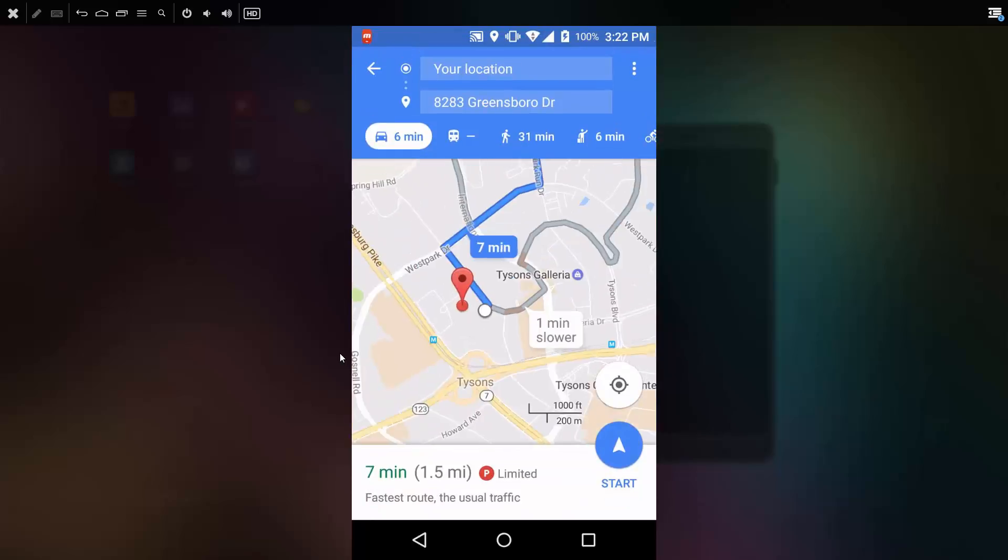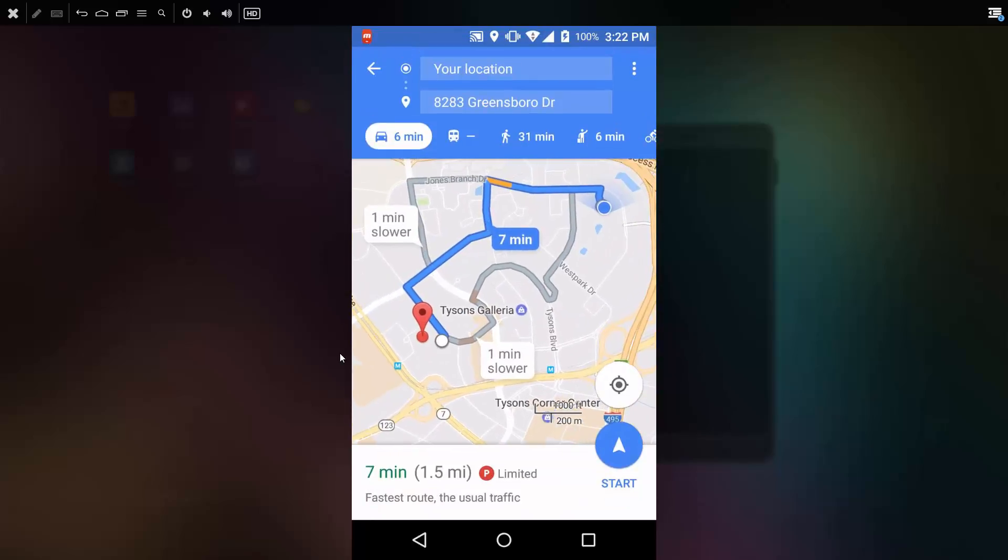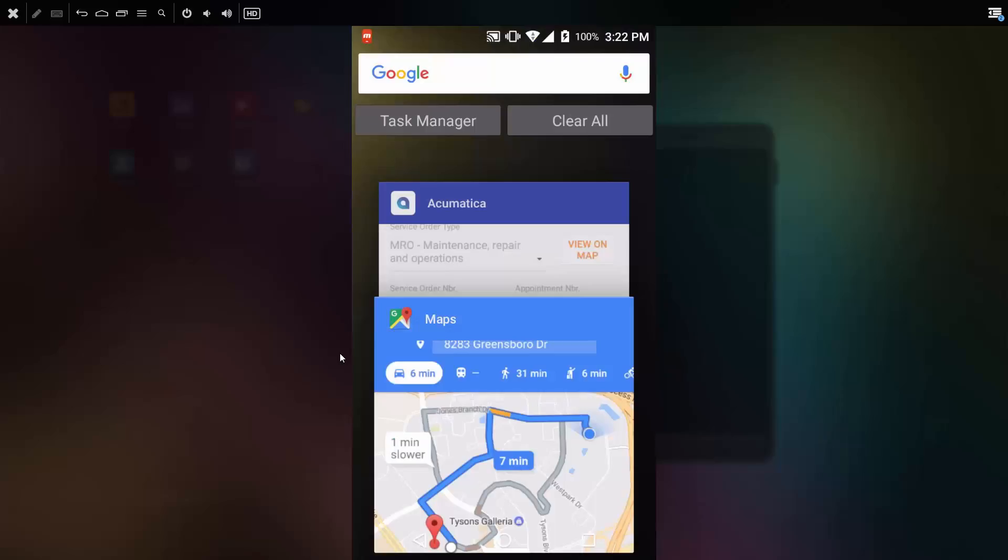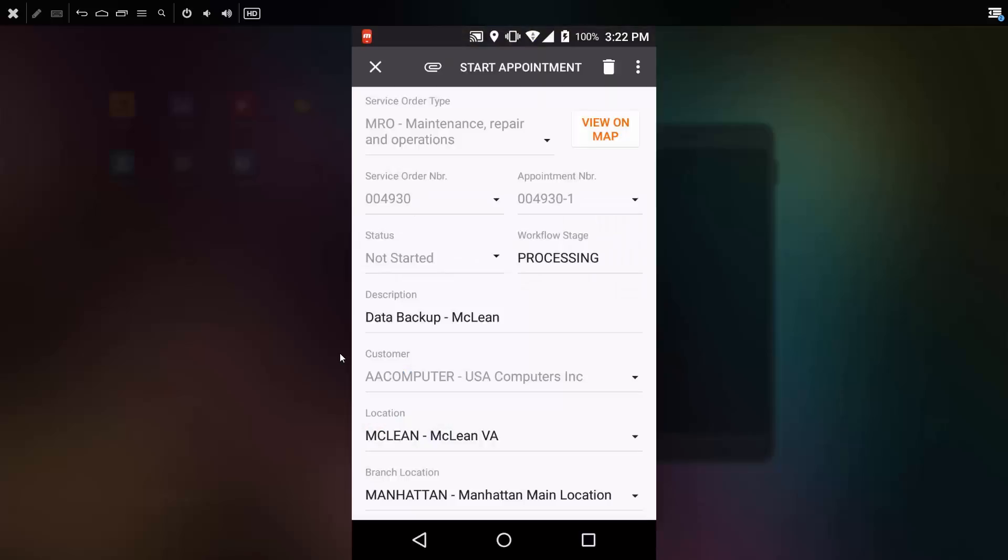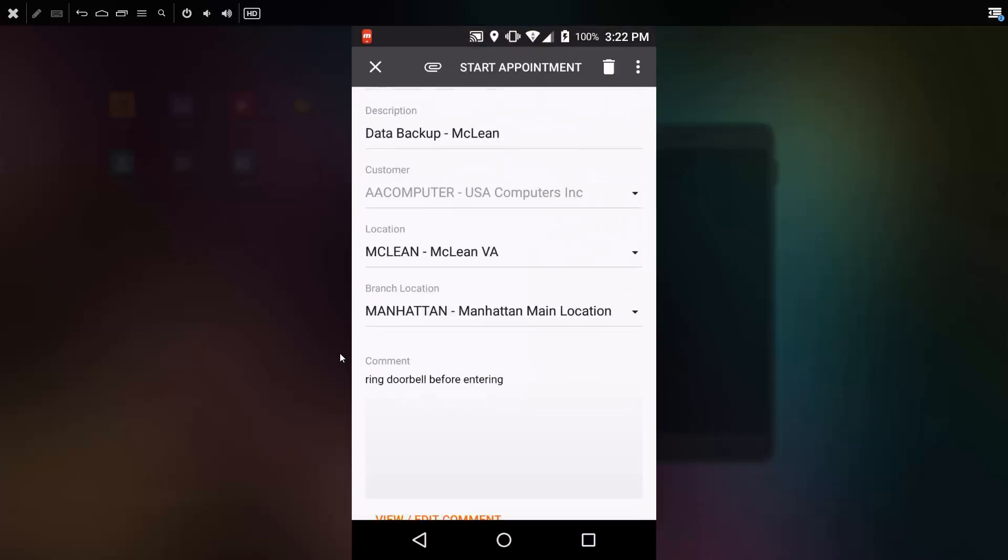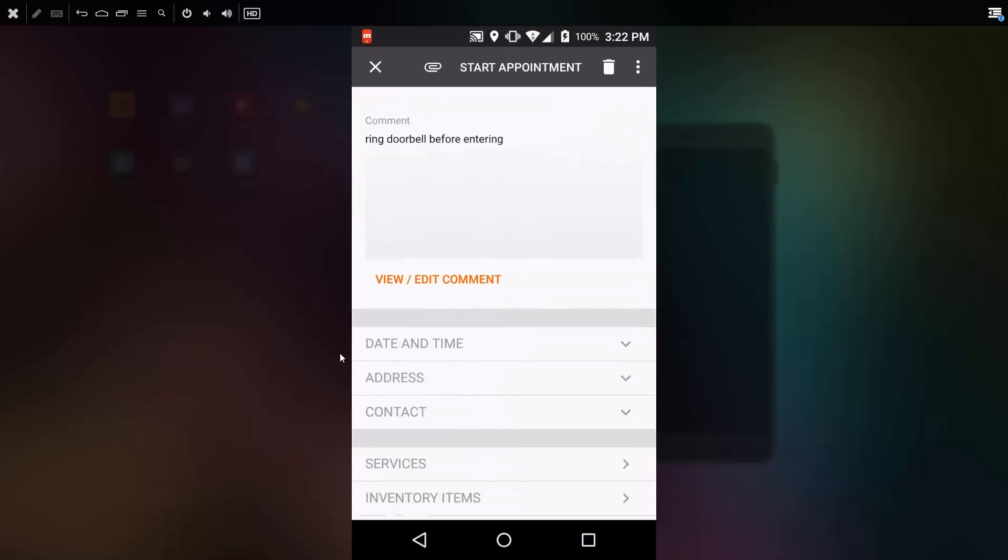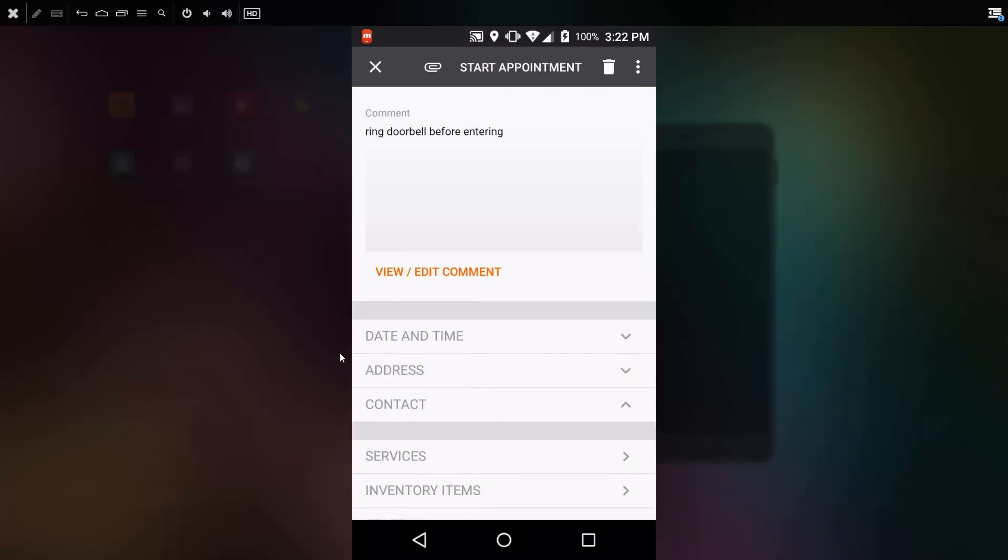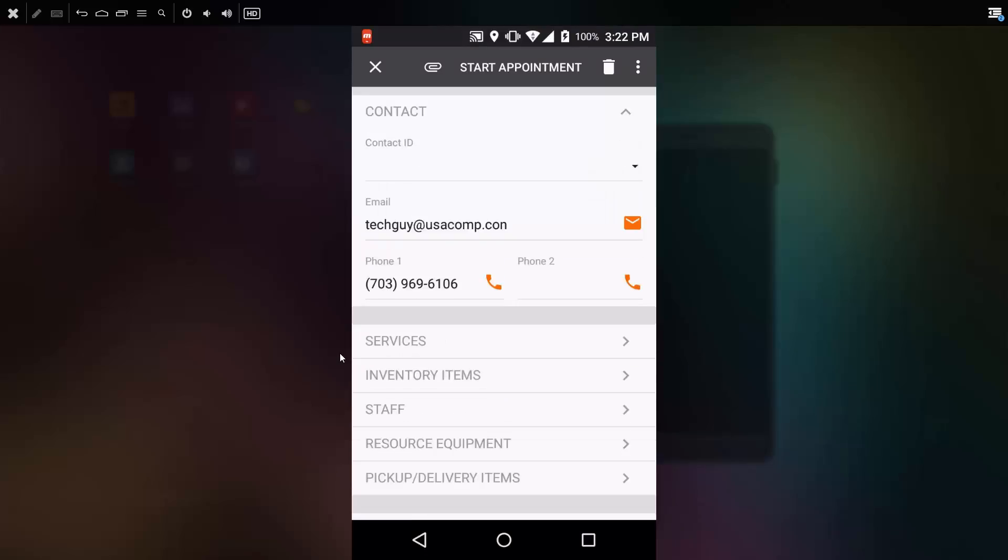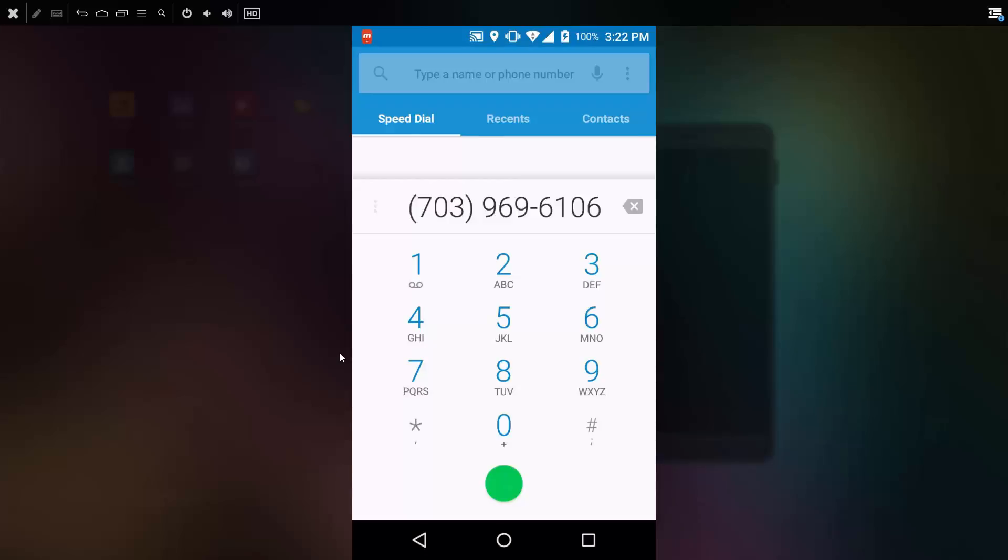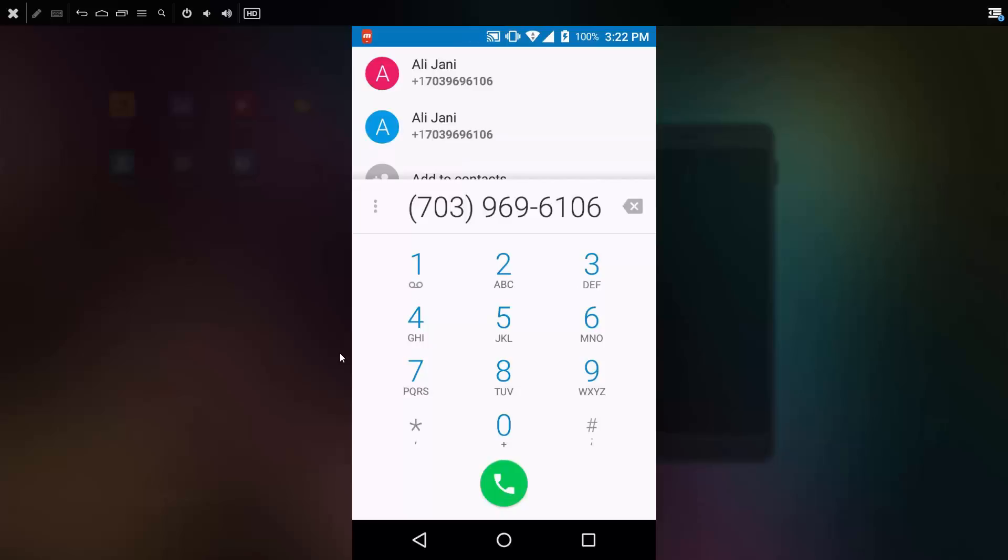Using the Google application, I can quickly get directions to determine that it's going to be seven minutes prior to arrival. If needed, I can return back to my appointment and look up information about who I'm going to be meeting. I can see comments, and if I'm running late, I can go to the phone number, click the phone button, and call the contact to tell them I'm running a bit late.